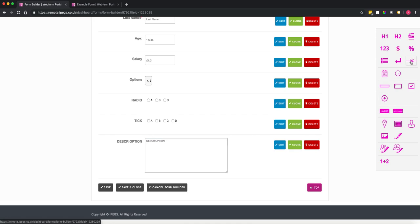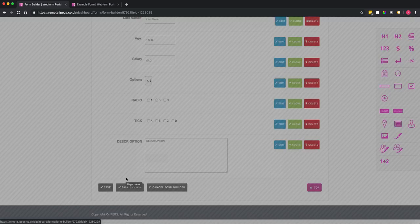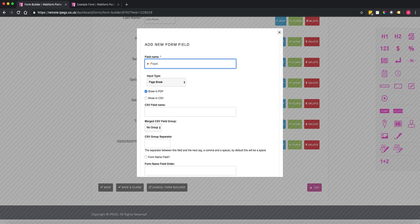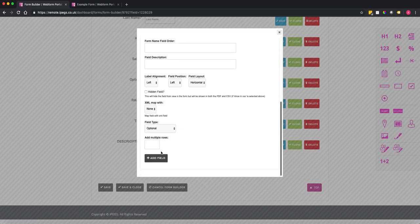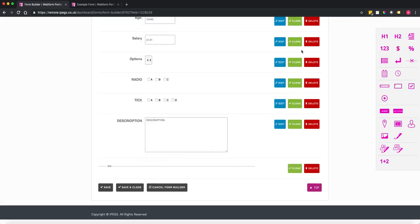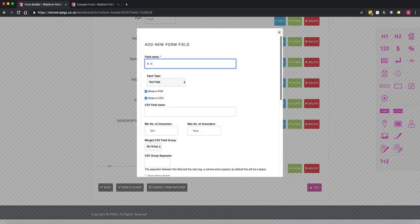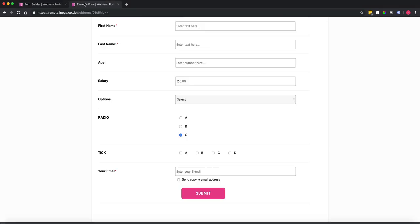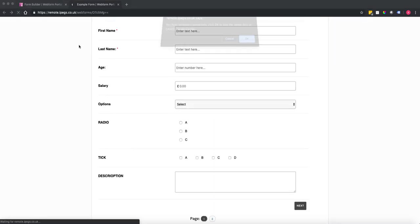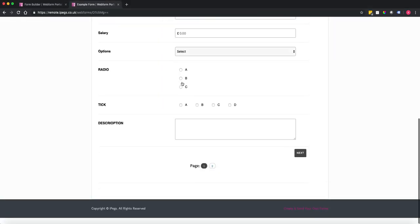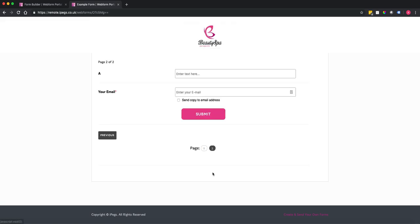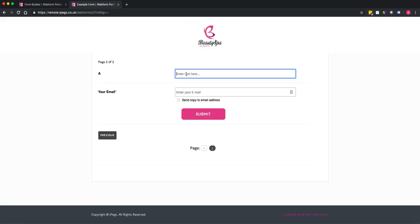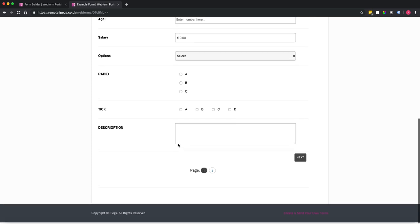We've also got a page break. If you wanted to split the form up into pages, add a page break and call it 'page one'. Then add a text field on the next page. Going back to the web form and refreshing, you can see the form now has pages — click to go to page two and see the new field that's been added.